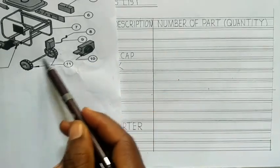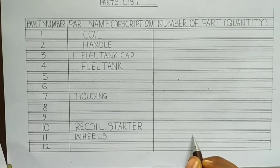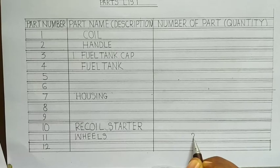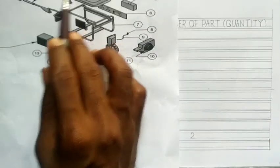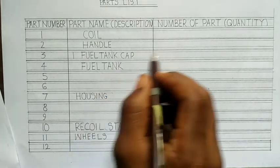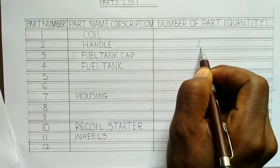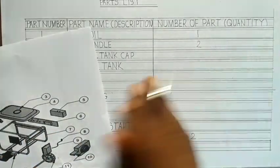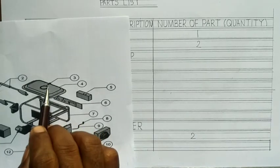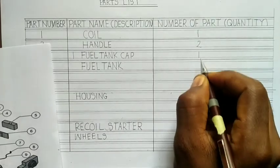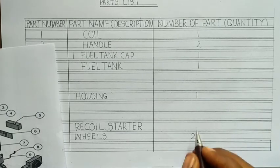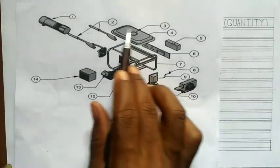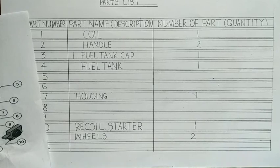So if you look at this now, like the wheels, which is 11. So we go to 11. The number of wheels that is required according to the diagram, we'll have just two. Now if you check this, the handle also, how many do we have here? Two. Come and put the handle, which is also two. The coil is how many? Just one. The generator tank, which is three, the cup is one. The tank is also one. The housing is also one. The recoil starter is also one. So you fill in the rest and you see number five and so on and so forth.